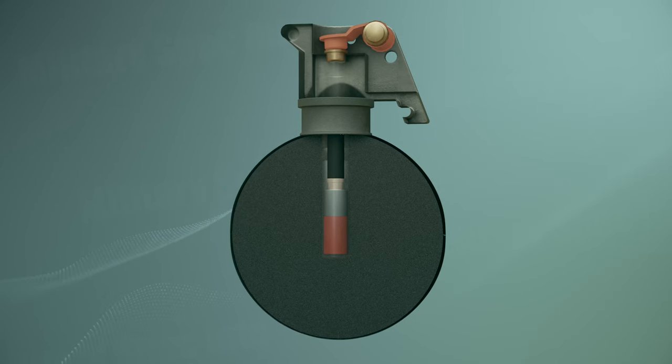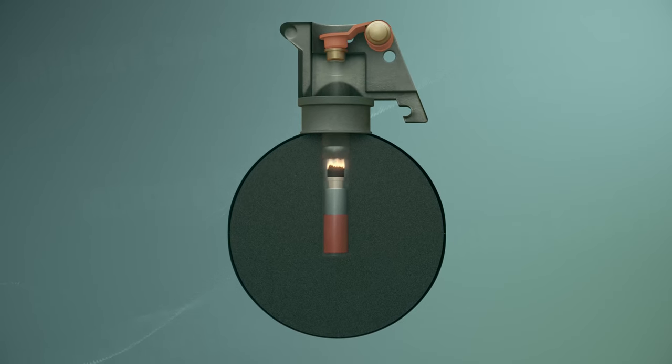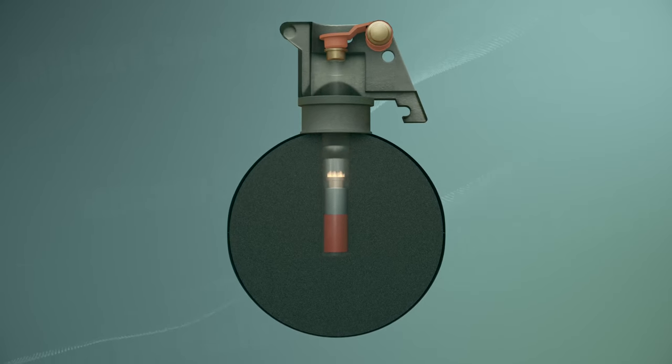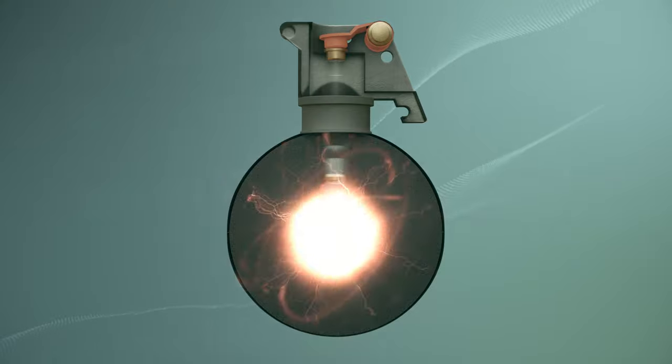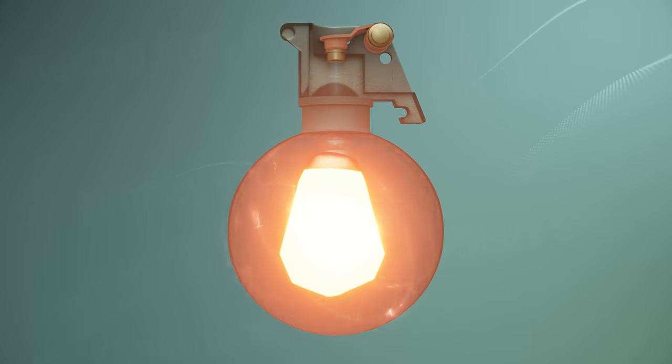After approximately four seconds, the delayed material burns completely. The end of the delay ignites the material in the detonator, causing an explosion inside the grenade.